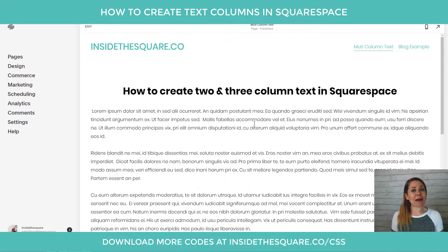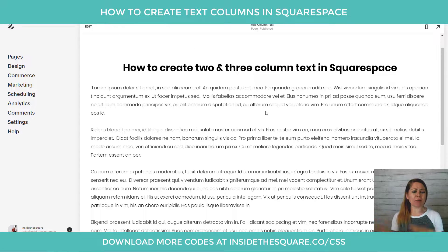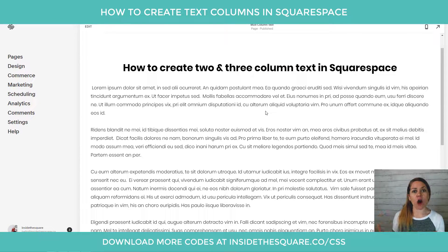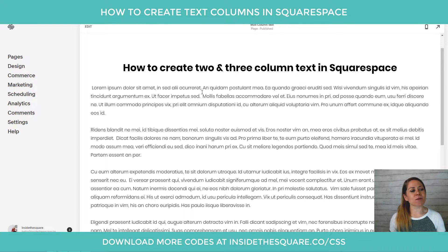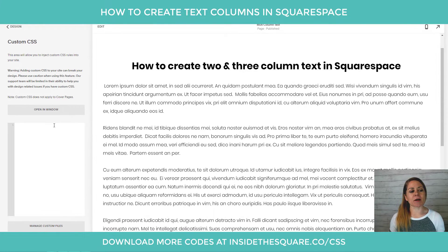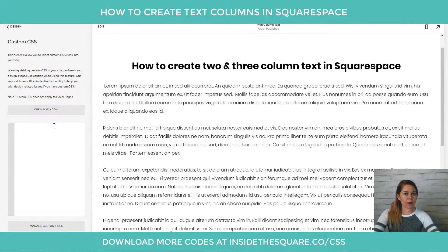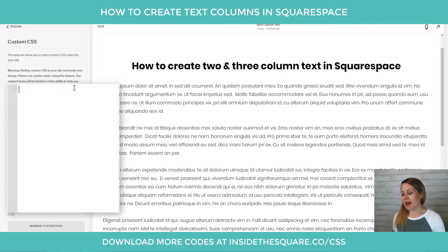Here we are in my demo site, and you can see I have this large piece of paragraph text — a couple of paragraphs, just some Latin filler text for us to see how this column count actually works. What we're adding is custom CSS, so we need to navigate to Design and then scroll down to Custom CSS at the bottom. That's for Squarespace 7 or 7.1. Normal paragraph text — the code name for that in CSS is the letter P.